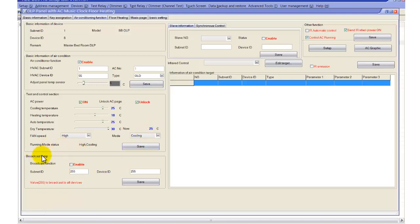There is a second option here called 'Broadcast Temperatures'. We use this to broadcast the DLP temperatures to other modules like touchscreens, iPads, or other DLPs, and also to logic modules. For example, when the temperature of this room reaches a certain value, the logic module can close the curtains or perform other actions. We use this broadcast to get the current temperature information of that room.